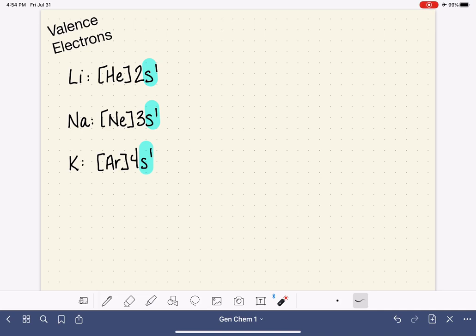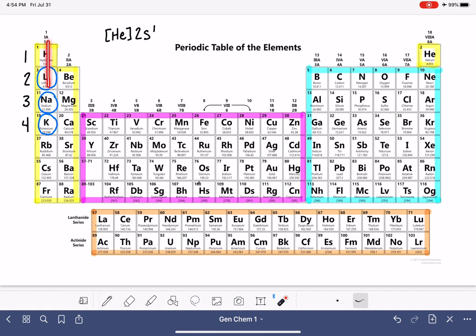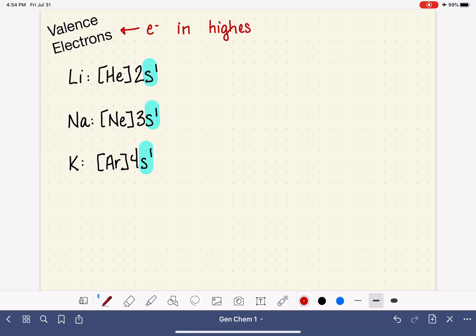This trend is not unique to this column. As we move across the periodic table, that similarity in the ending of the electron configuration continues. So how does all of this relate to valence electrons? Valence electrons are defined as the electrons that are in the highest energy level, abbreviated as N.